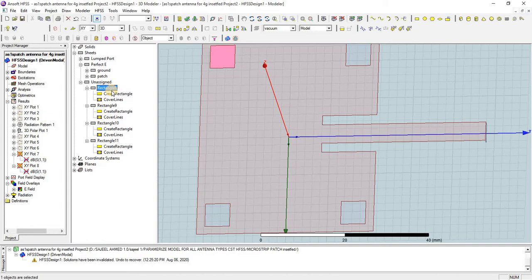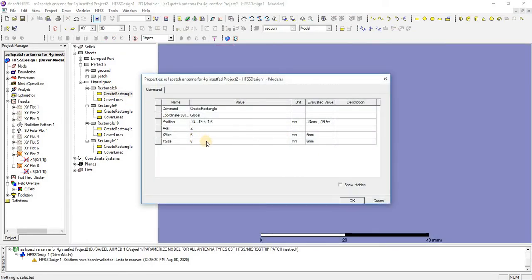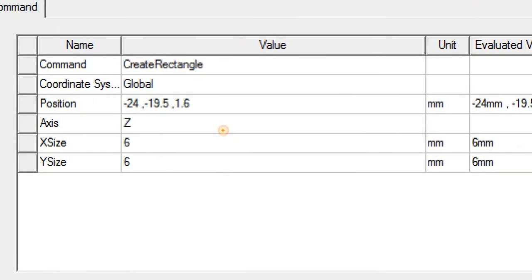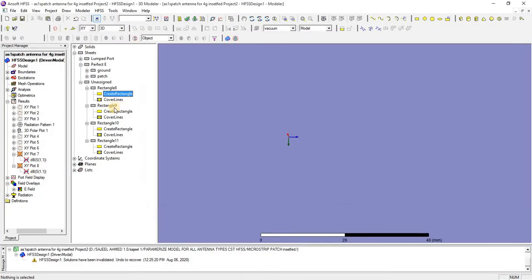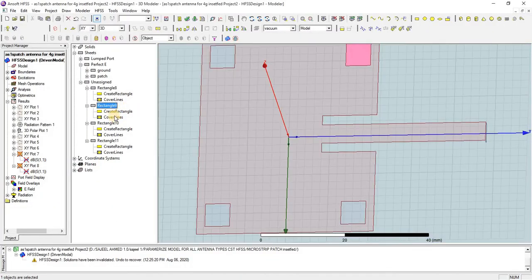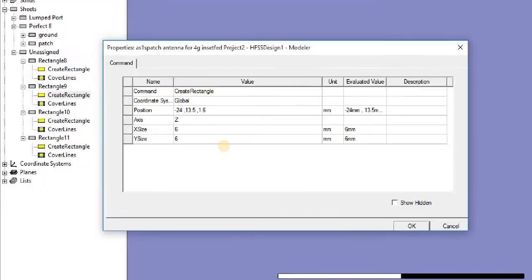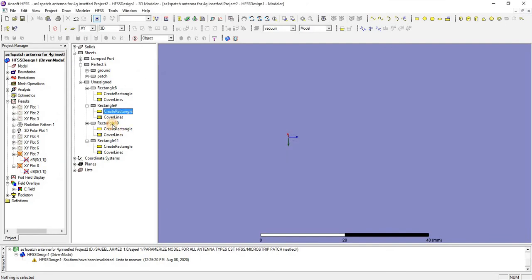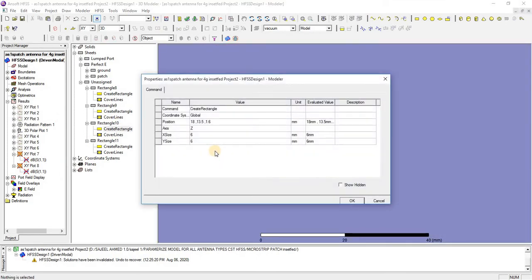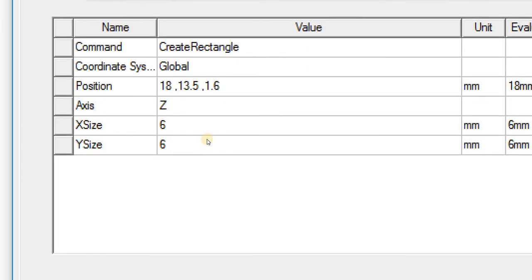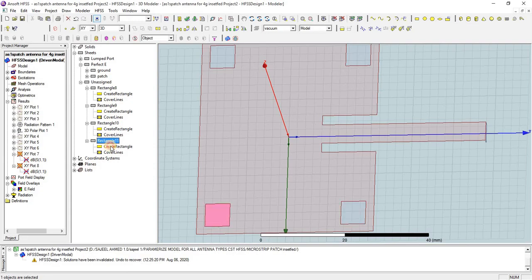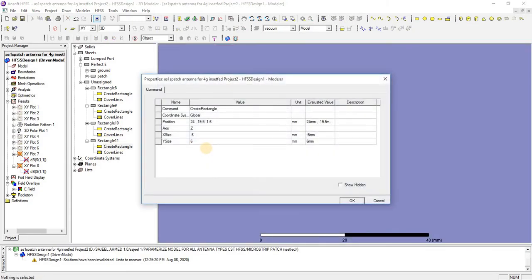From here you can check out the dimensions. This is the dimension for the first slot. We have a second slot whose dimension is also given. This is the third slot whose dimensions are these, and we have the fourth slot whose dimensions are these as well.